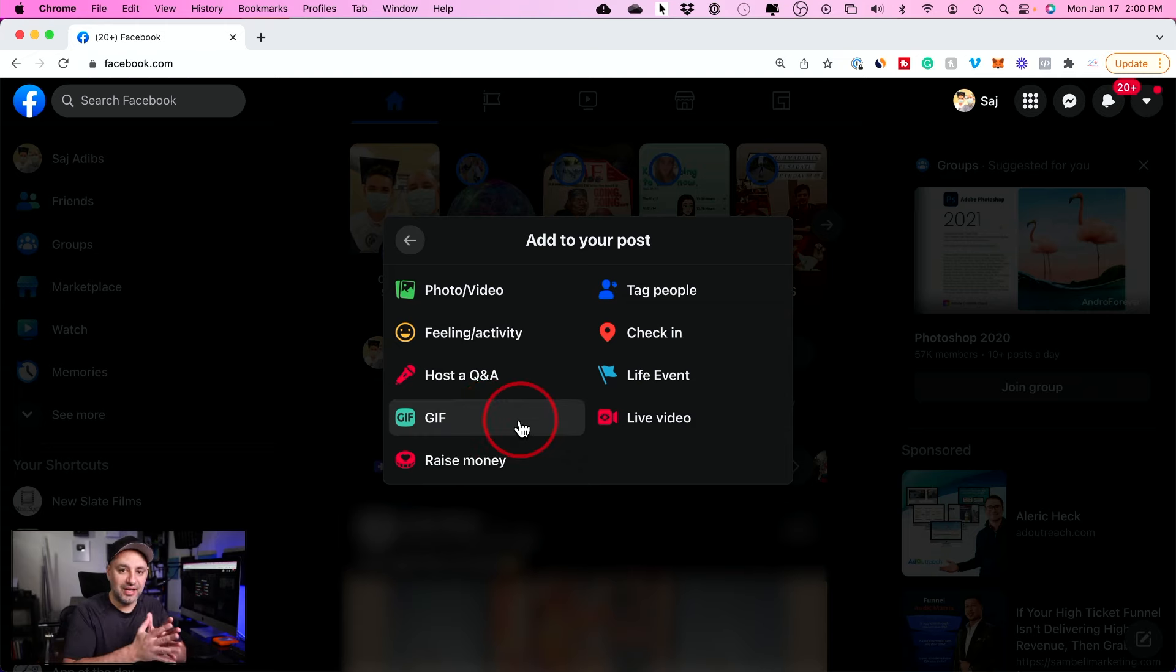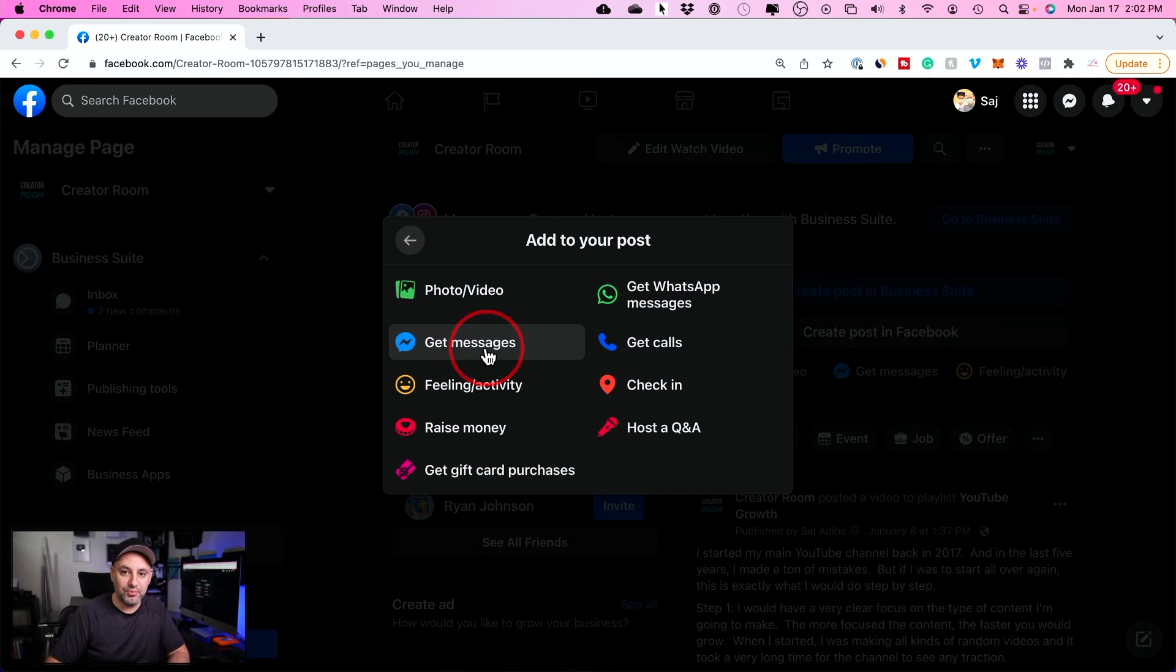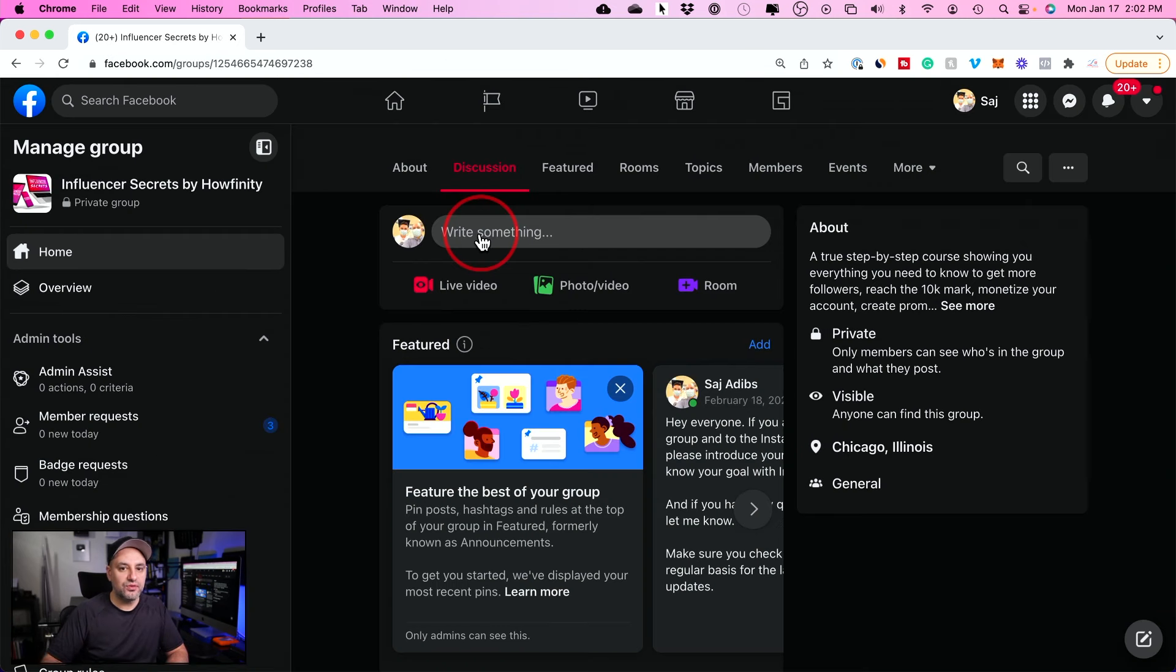For some reason, Facebook removed it even from the pages option and they only left it in one place that I'll show you. But you can no longer create a poll on Facebook pages, which is kind of terrible. I used to do this all the time. And if you go to the publishing tools too, they removed the old version of it where you could actually request the old layout. That's not there anymore either.